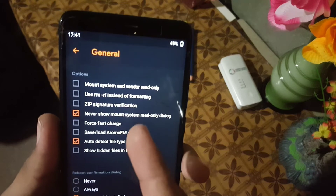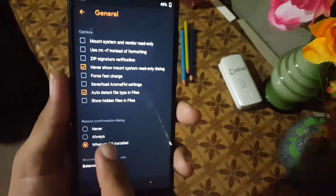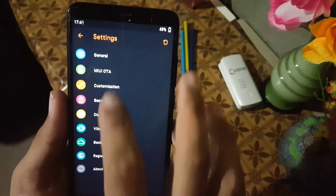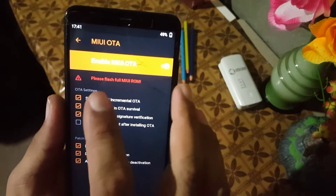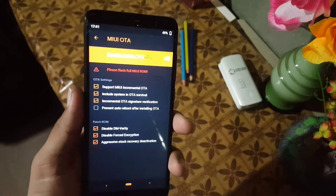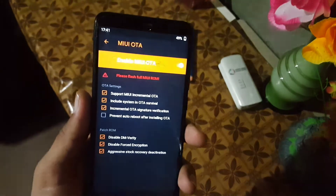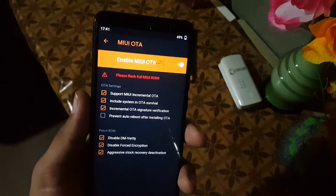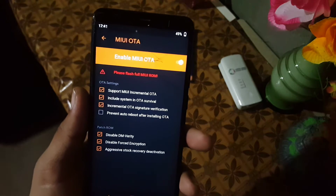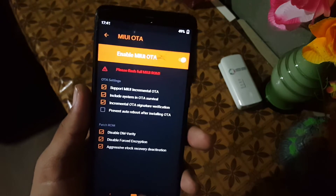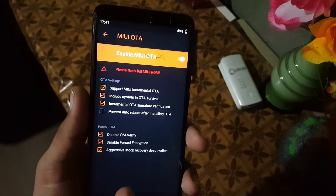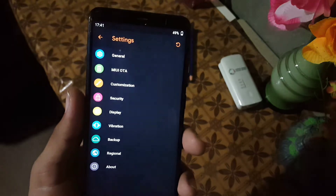Now let's dig into the settings. First of all we have the general settings — from here you can mount system and vendor as read-only and other similar settings. Then we have the MIUI OTA option — if you are on a MIUI ROM, you will get OTA updates if you are using this recovery, so that's a good feature.